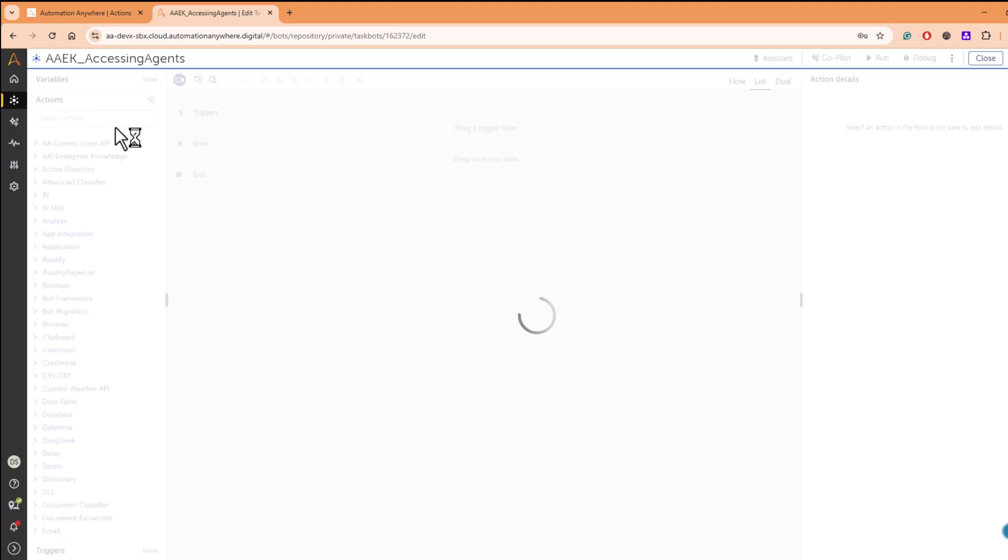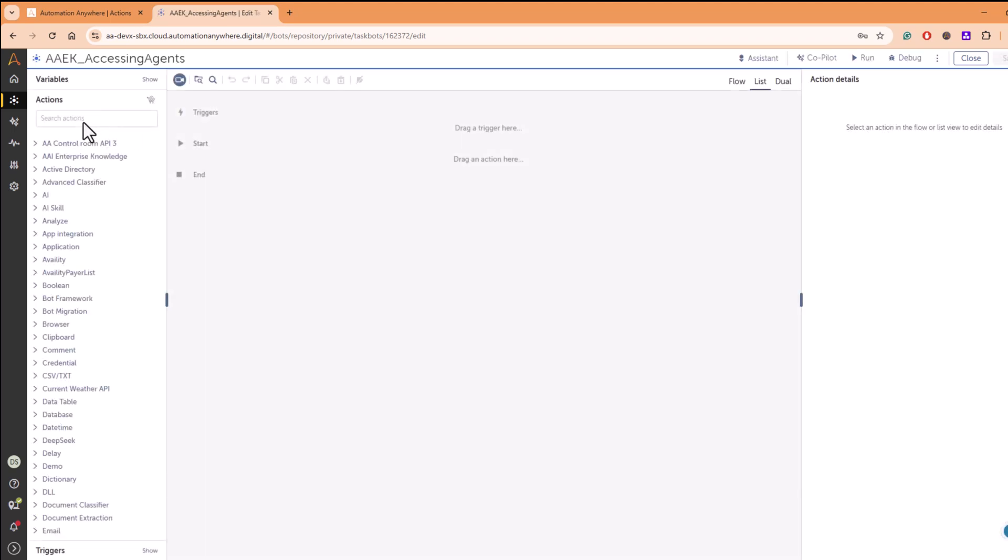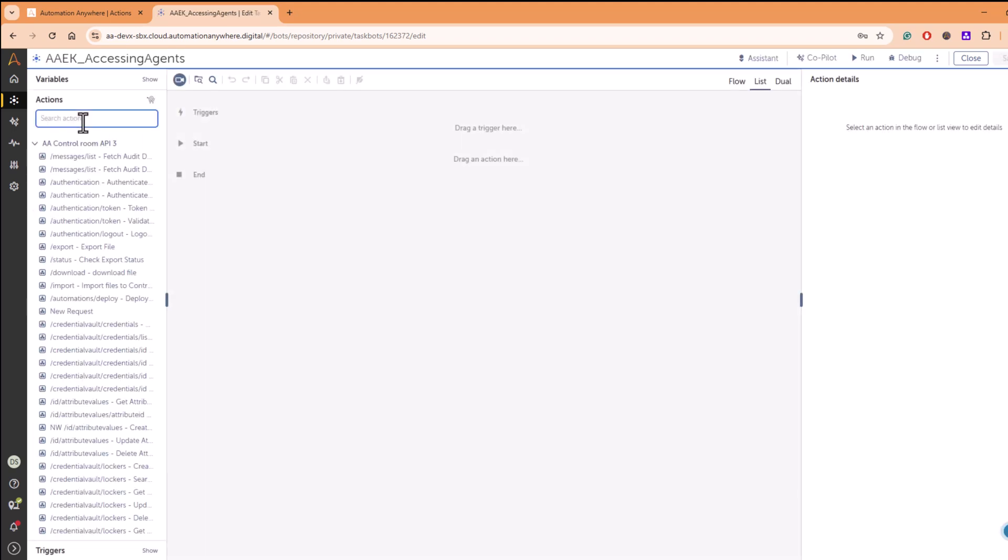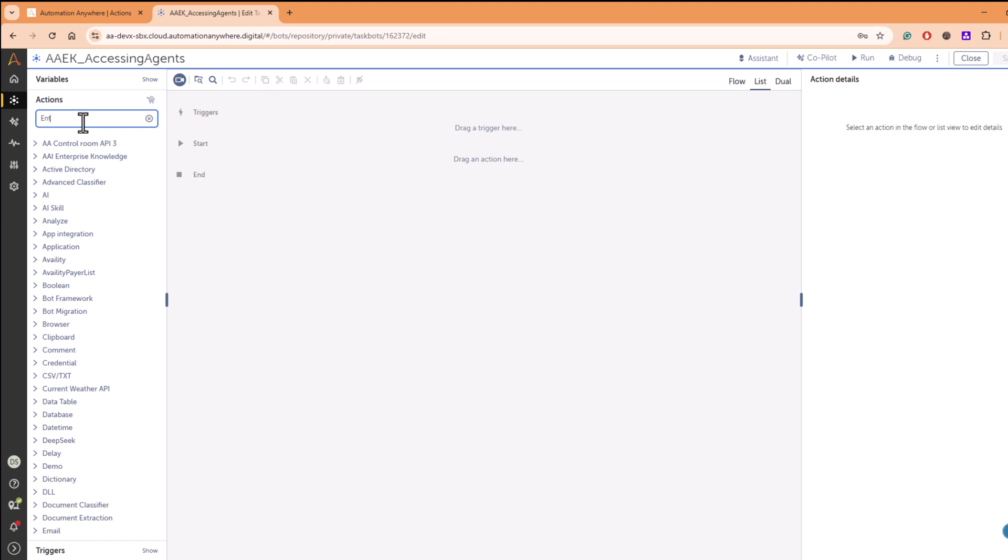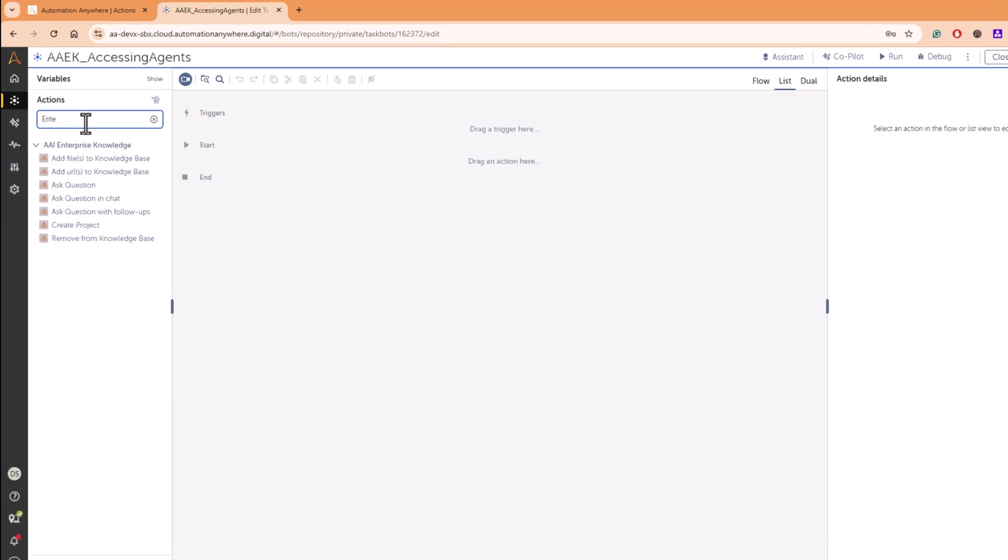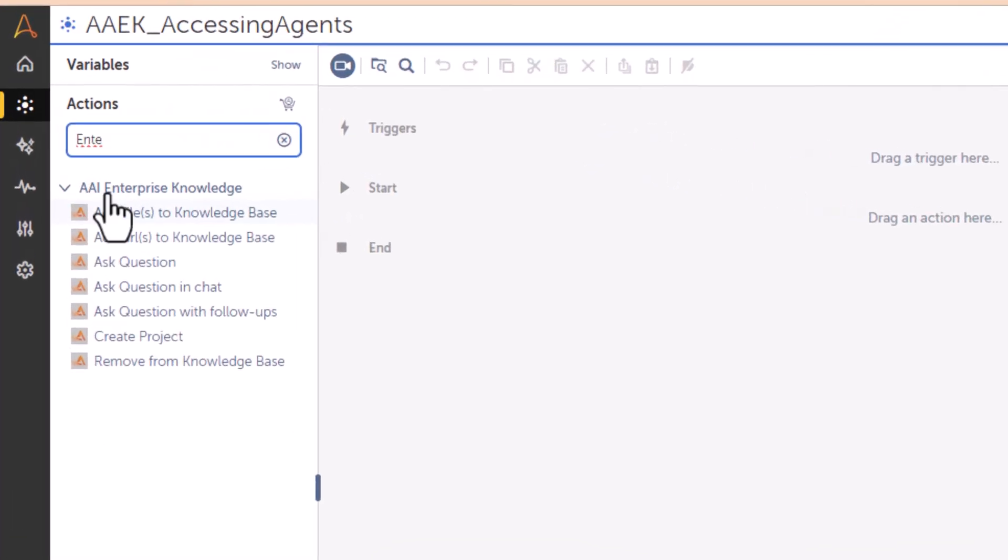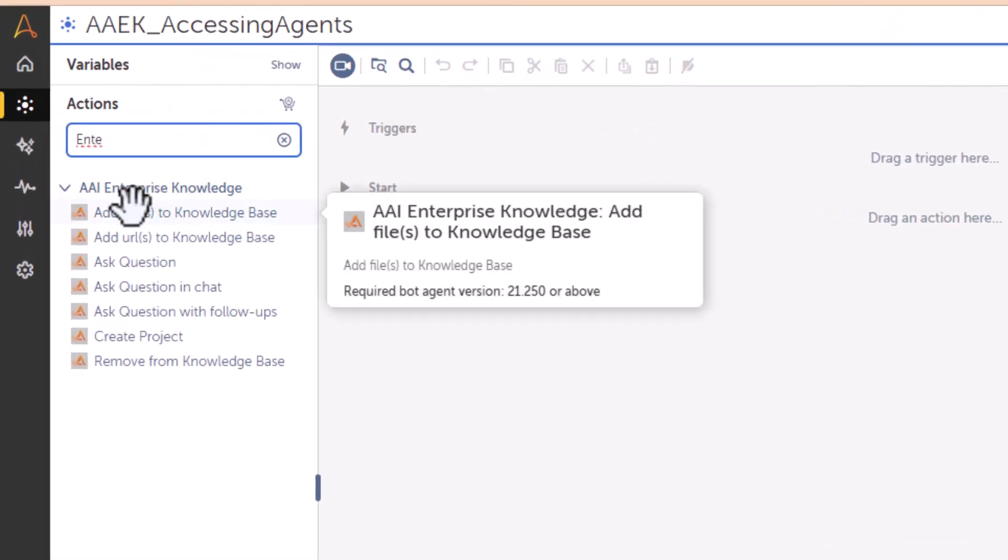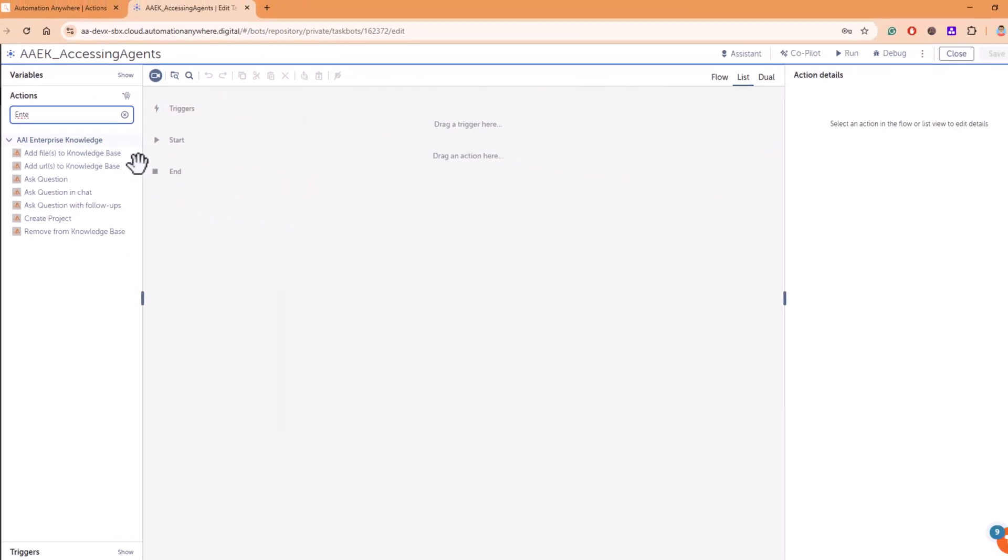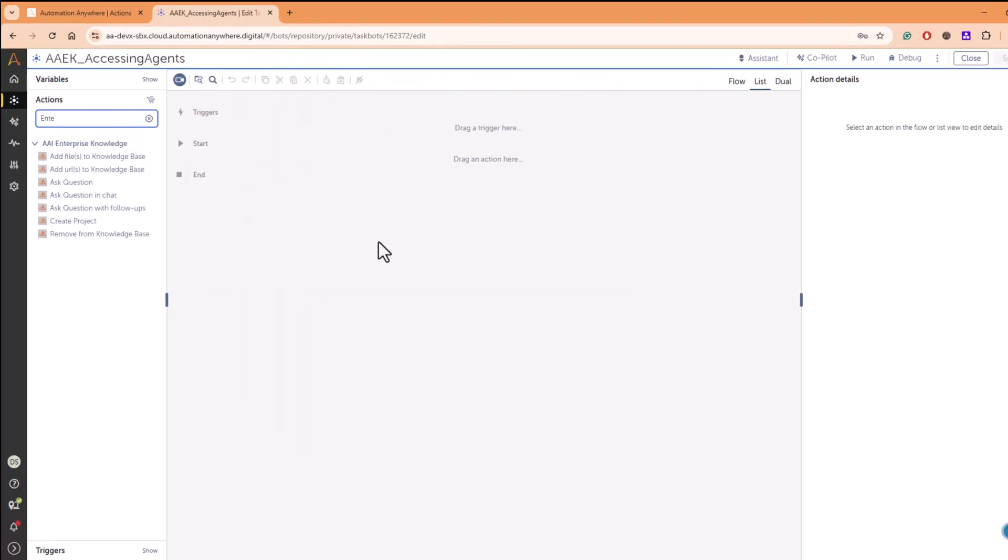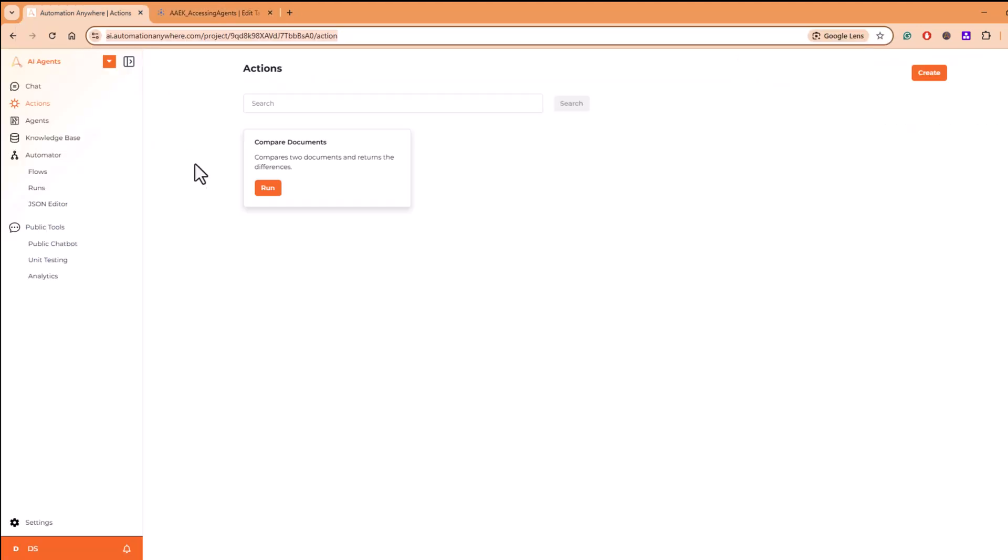Once I create a task bot, if I go here and search for AI Enterprise Knowledge from control room, if you want to integrate and call those bots that you have created, call those agents that you have created.